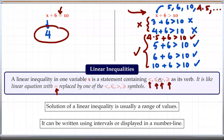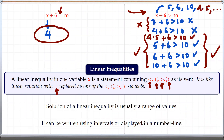The solution of a linear inequality is usually a range of values, as we saw here. We got several numbers — 4.5, 5, 6, 10 — they all are solutions. These solutions can be written using intervals or displayed on a number line. To see how to display on a number line or how to write as an interval, please look at our other video.